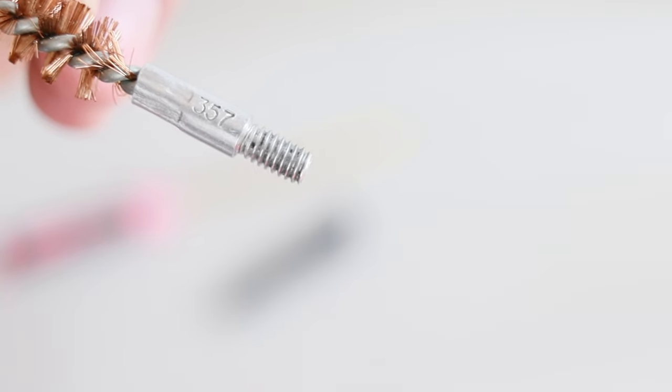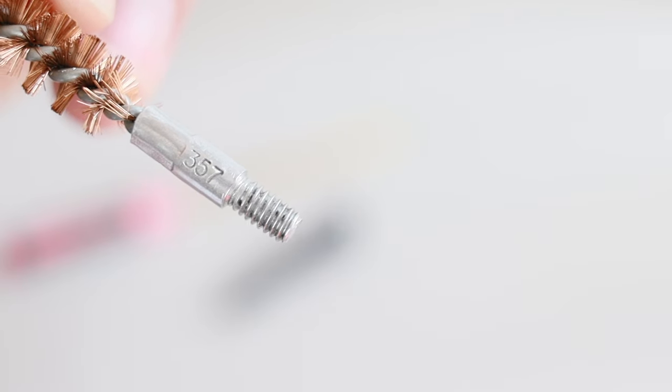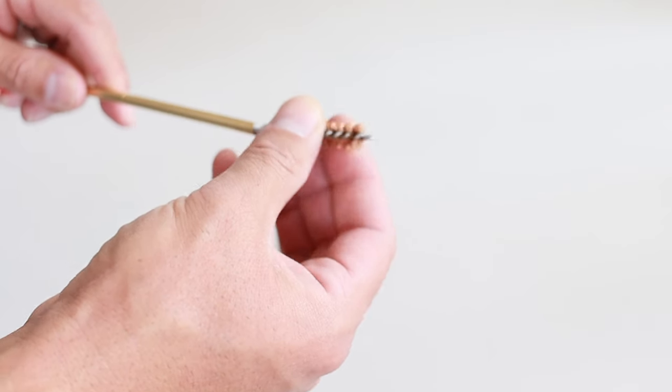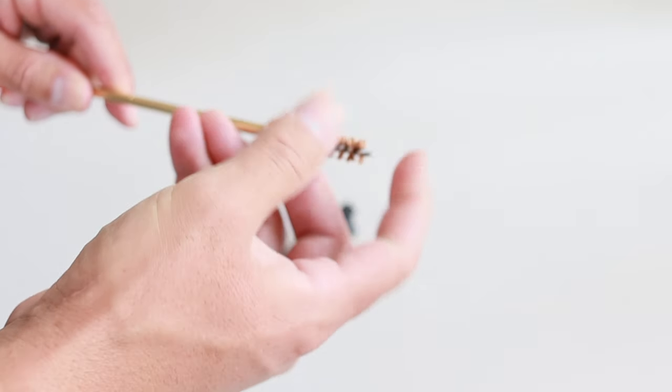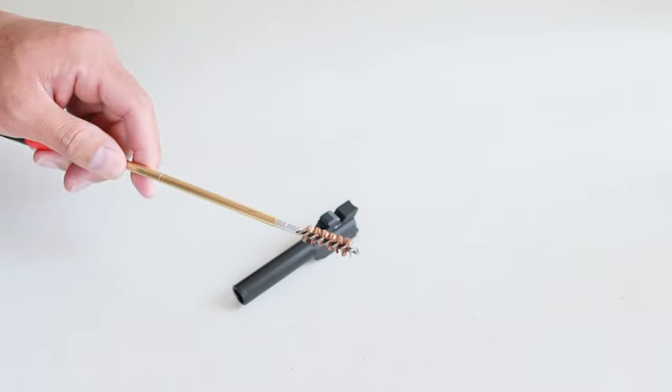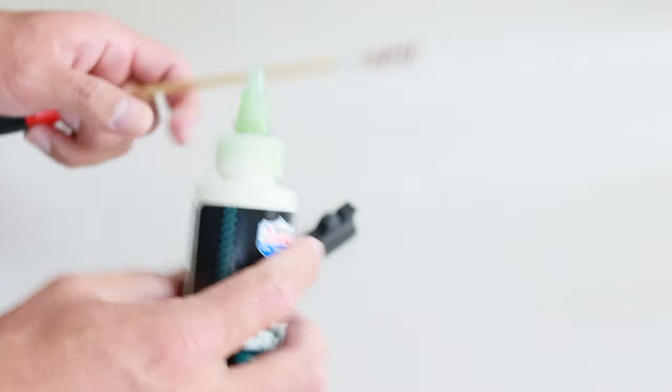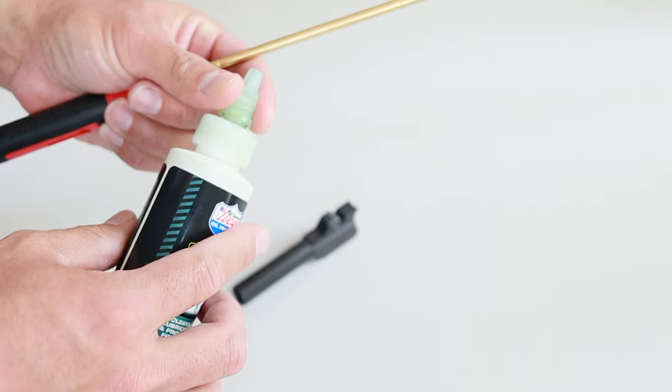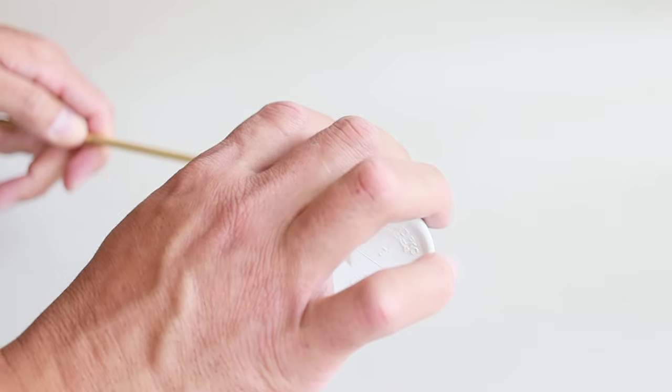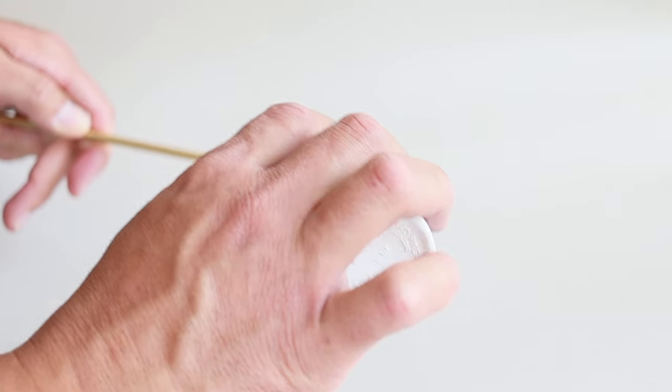Now screw on your bore brush. Make sure it says 357, 9mm, 38, or 380. Or you can just use the nylon brush that came in the box. Just make sure you're using either bronze or nylon. You never want to use any type of abrasive metal. And that goes for all of my cleaning gear. I would never use anything that has any chance of scratching my gun.